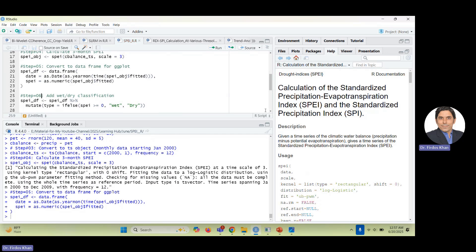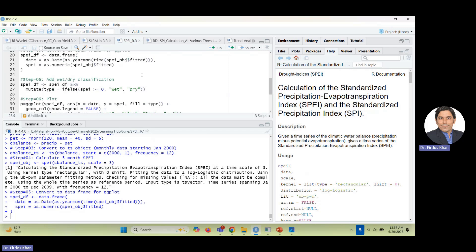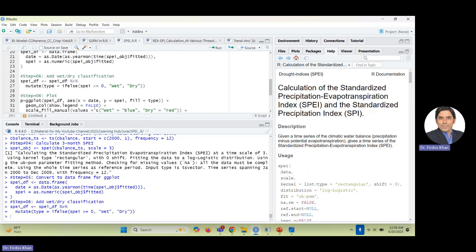Now add wet and dry classification. I'm saving the data as 'spei_df', using the pipeline command and then mutate to add a type field: if SPEI is greater than or equal to zero that is classified as 'wet', otherwise as 'dry'. Just use this command to add the wet and dry labels. Now the last step — step seven.